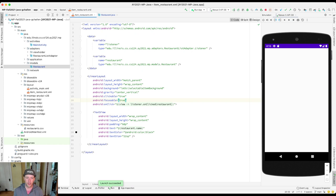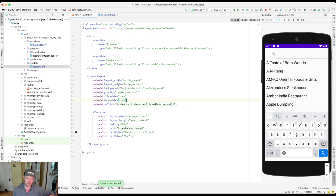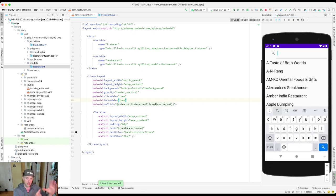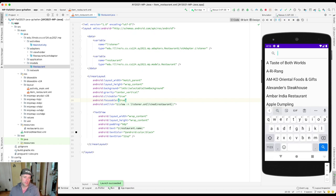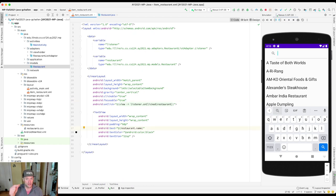We talked in the last video about data binding, and we talked about this item_restaurant.xml file and how it's essentially converting a restaurant object to part of the display. We talked about the fact that it's using this expression here to retrieve the name, which is being set in this text field that's then rendered.